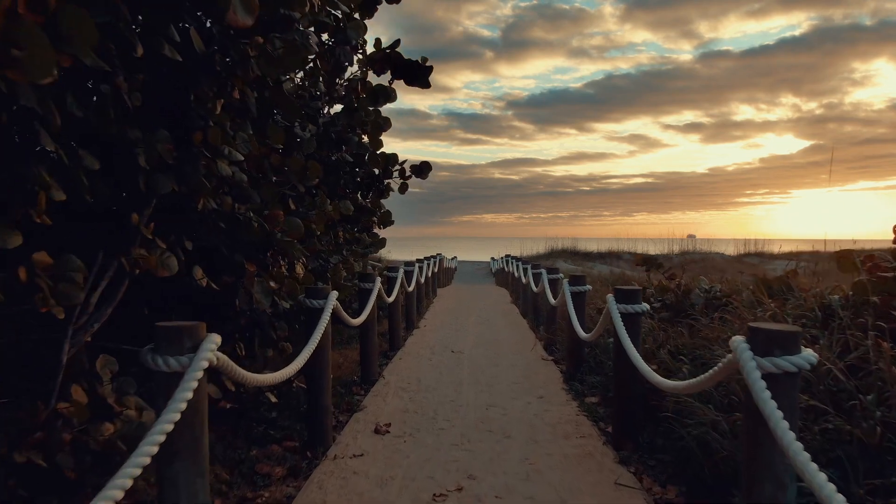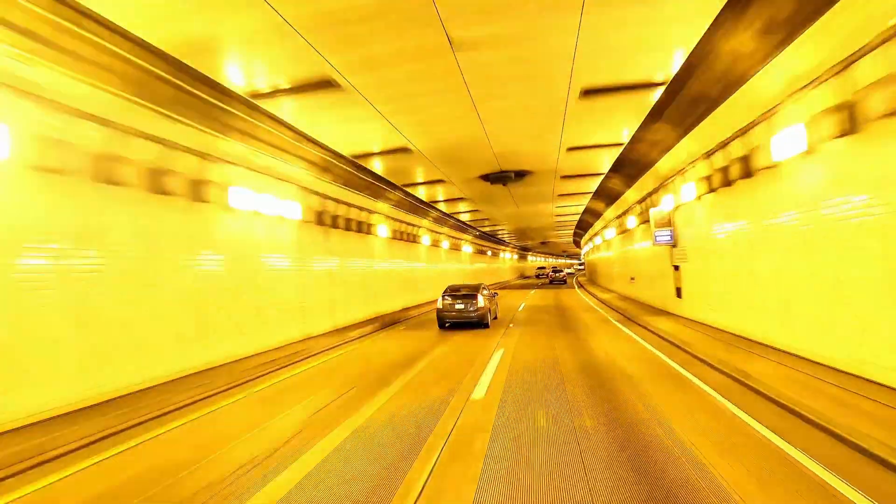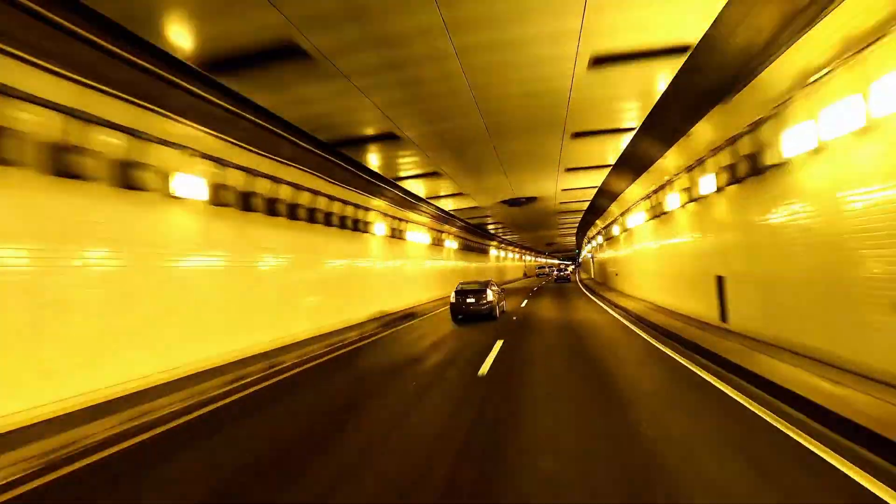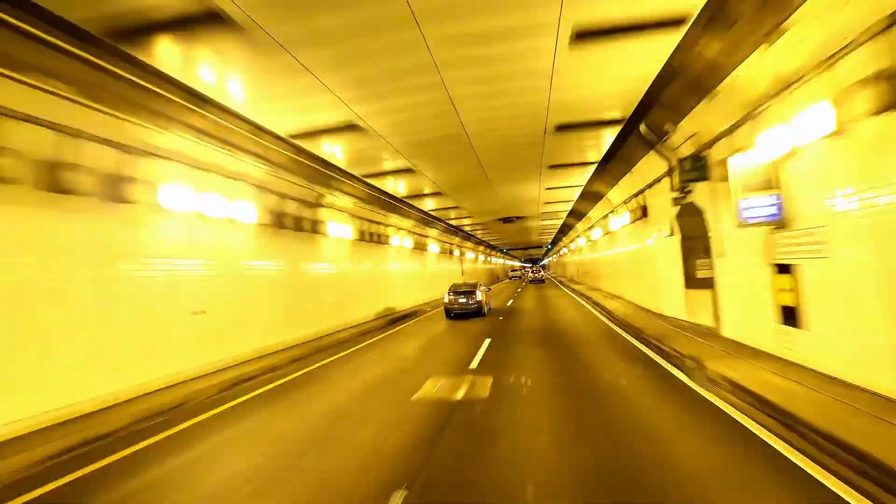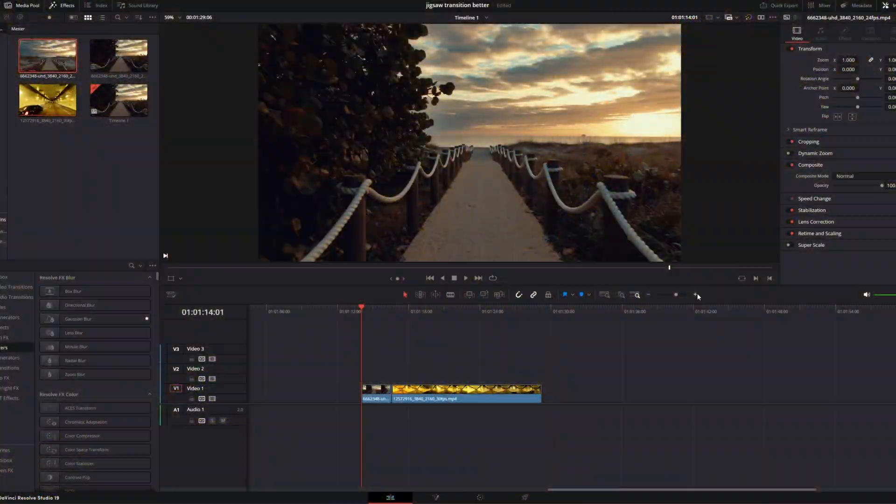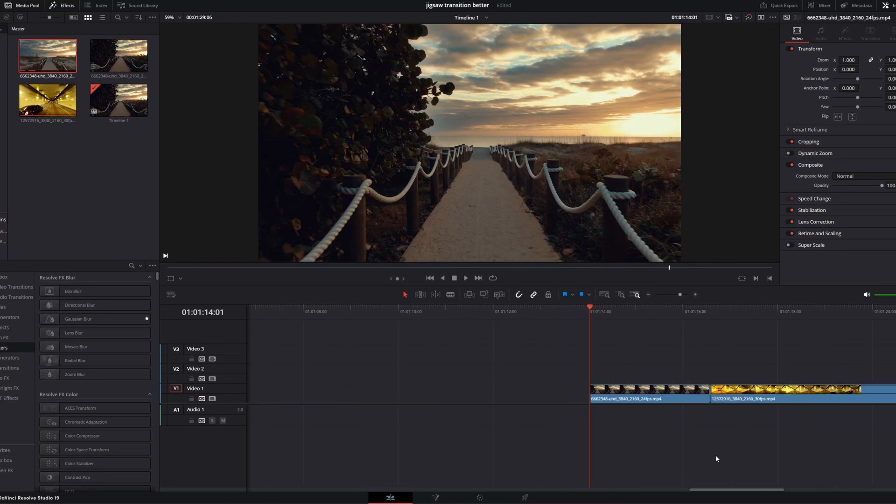Hey guys and welcome to this video. Today I want to show you the better jigsaw transition. Alright, so first of all you need 2 clips.